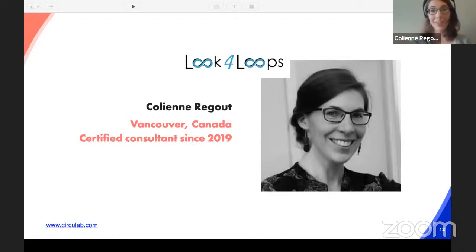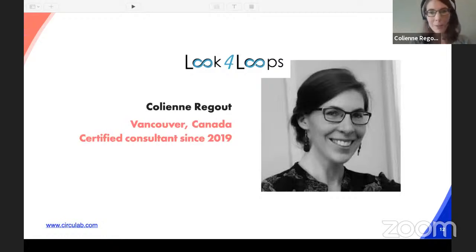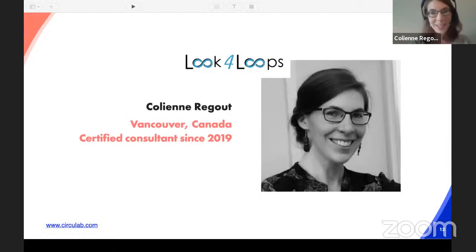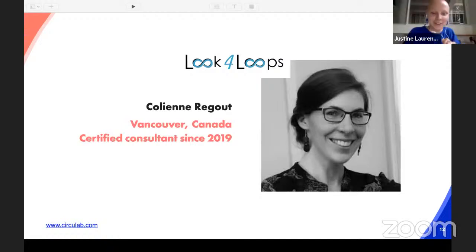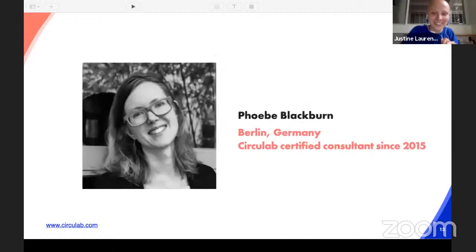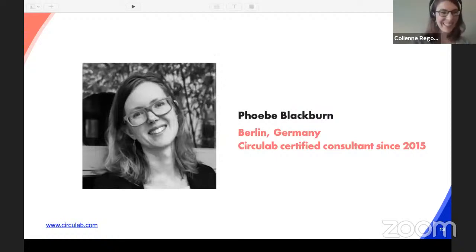Hi, I'm Colleen Regout, the founder and CEO of Look for Loops. I am currently based in Vancouver in the west of Canada. A big part of our circular methodology is education and specifically interactive training, because it creates a lot of aha moments and brings enthusiasm when putting business models on circular tracks. I am happy to be here.